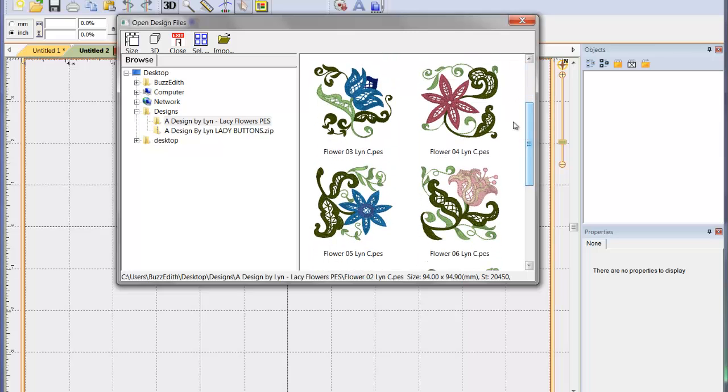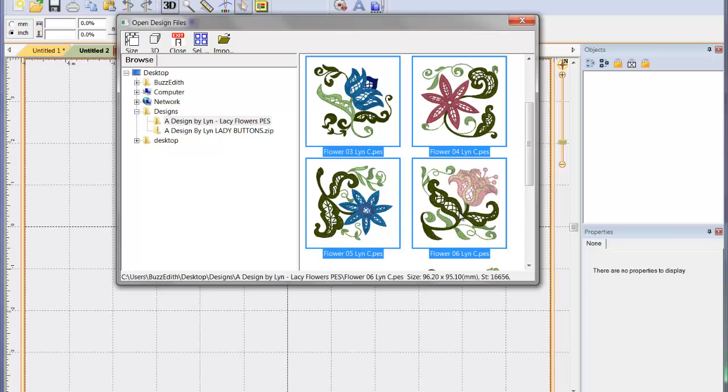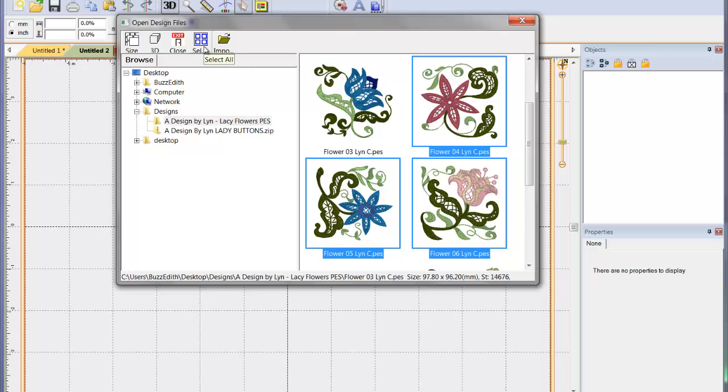And this time, use the Control key on your keyboard in Windows or the Command key in Mac to select the files that you wish to combine in your design page. If you wanted to select all the designs, you may use this shortcut key.